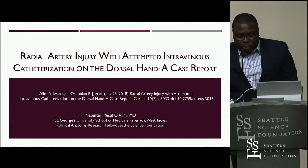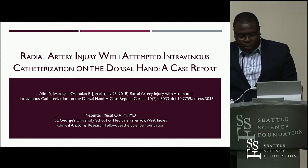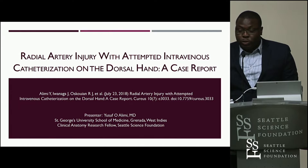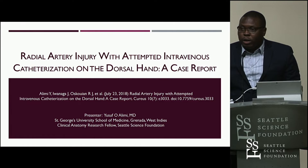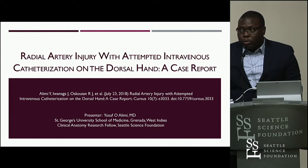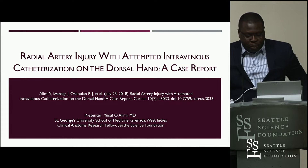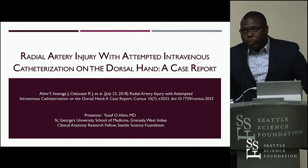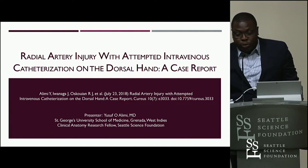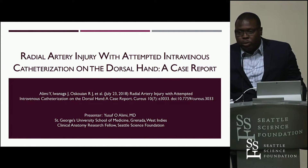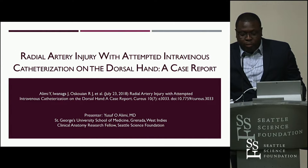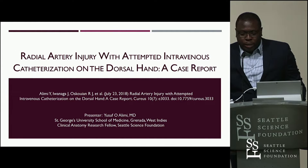My topic today will be radial artery injury with attempted IV catheterization in the dorsum of the hand. This was a case report that was published in a journal this month and I found it really interesting and decided I would like to talk about it.